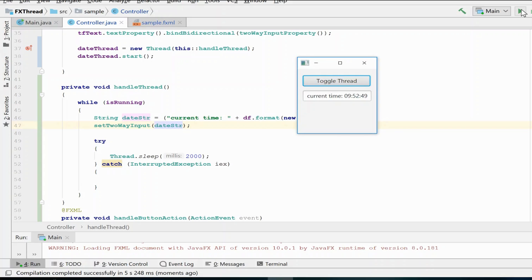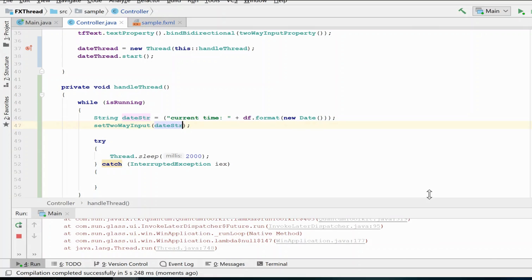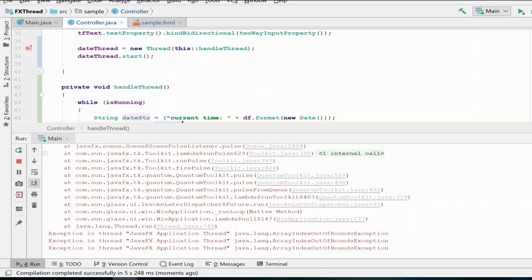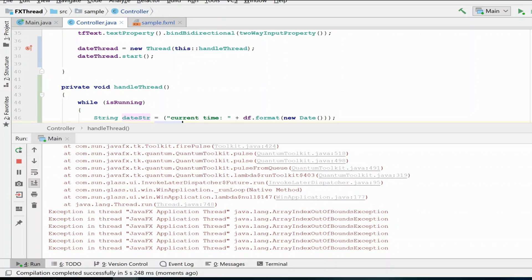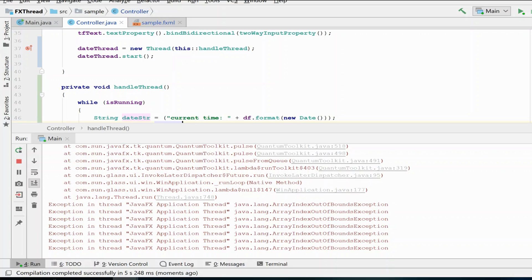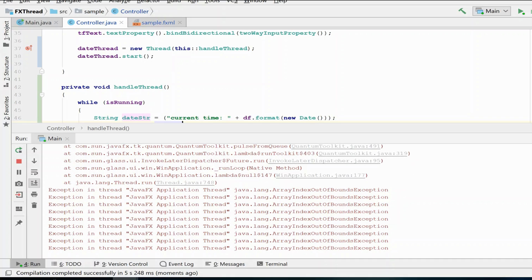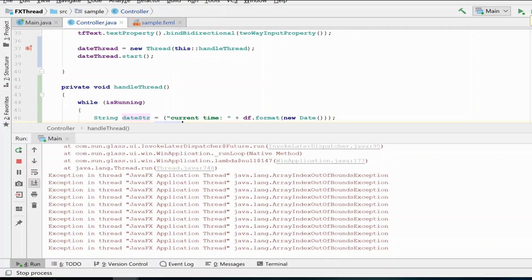And this will work. As you see, the date time is actually getting updated, just as you would expect. However, look what is happening down here below in my exception handle list. This is occurring because we did not first switch to the GUI thread before we set that string property. So let me show you how to avoid this situation.